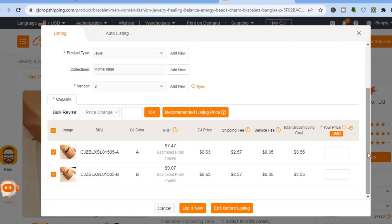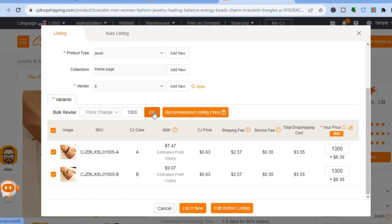From here you can see the recommended price — at the moment it's seven dollars and 47 cents — and you'll see the amount of profit you'll make along with a breakdown of price and shipping costs. Enter the price you'd like to sell it for. My currency is in JMD so I'll enter 1300, then tap OK.